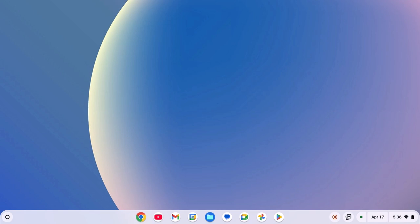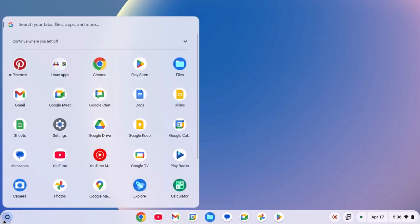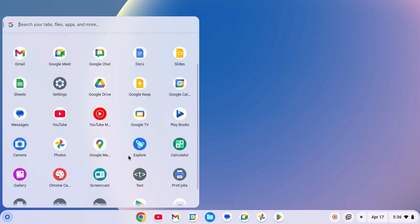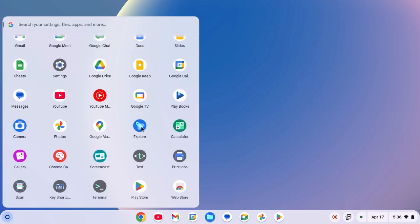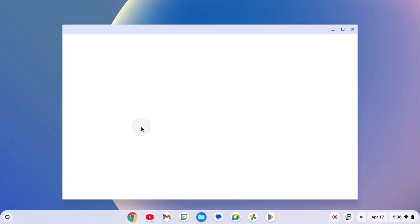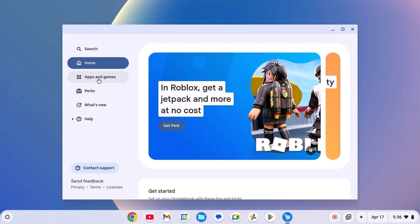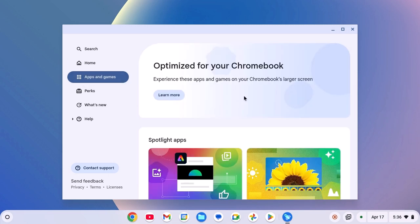For that, simply click on App Launcher icon, open the Explore application, here click on Apps and Games, and here you'll find all the apps and games that are optimized for your Chromebook.